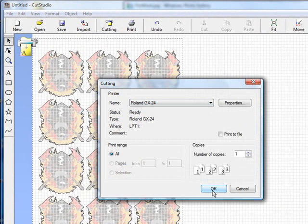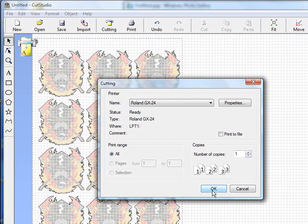These are to highlight the main features of the Roland Cut Studio software. If you have any questions, please contact your distributor. Thank you.